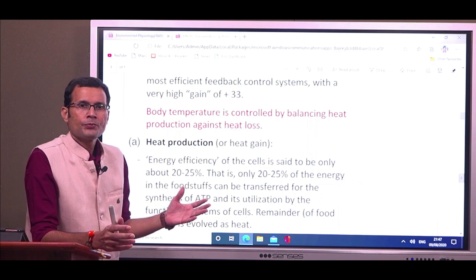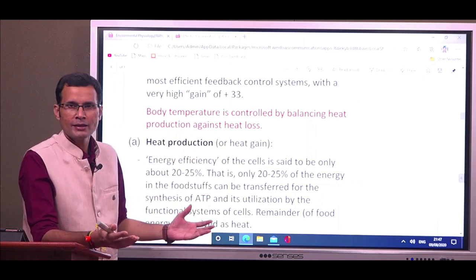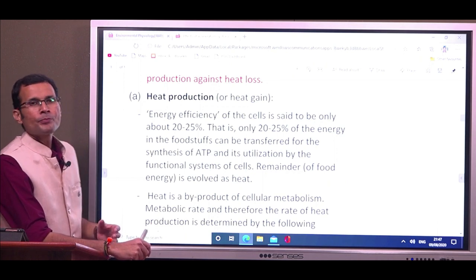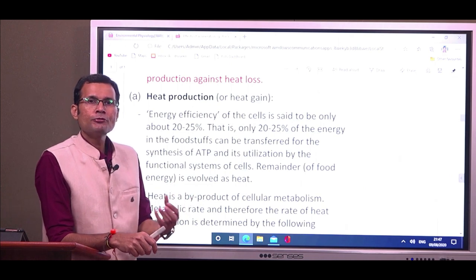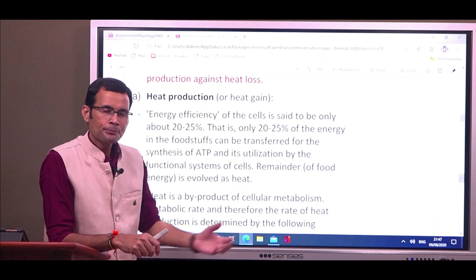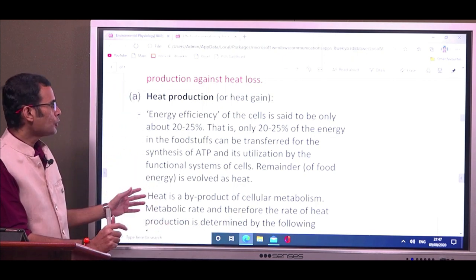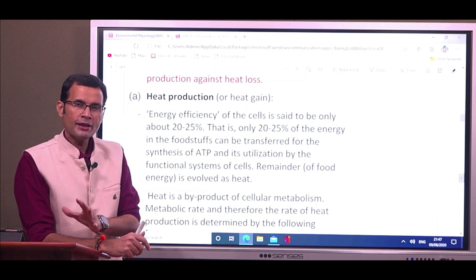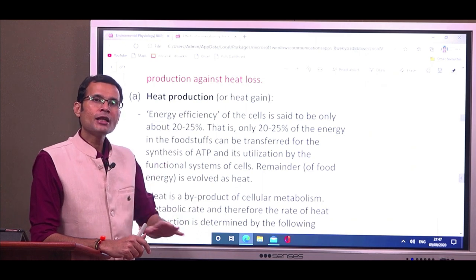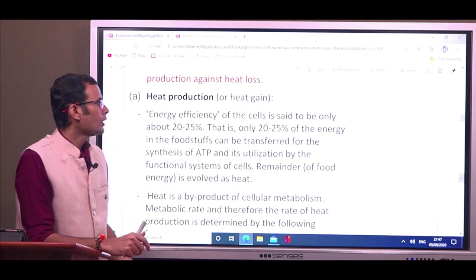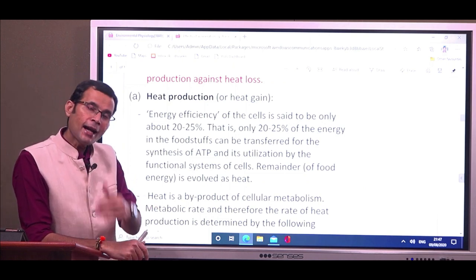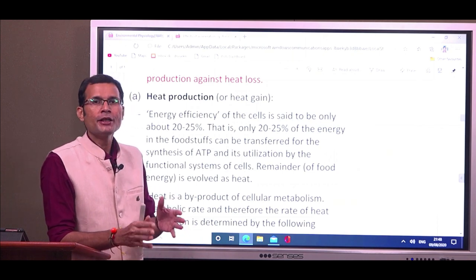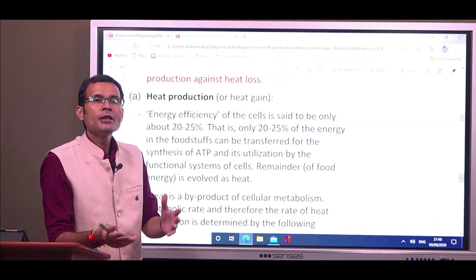We eat foodstuffs and the energy in those foodstuffs is made available to our body cells. The energy efficiency of cells is only about 20 to 25 percent — meaning only that fraction of energy from foodstuffs is actually converted into usable ATP. The remaining energy is lost as heat, which actually maintains body temperature. Heat is produced by the energy in foodstuffs — some becomes ATP and the rest is converted into heat.